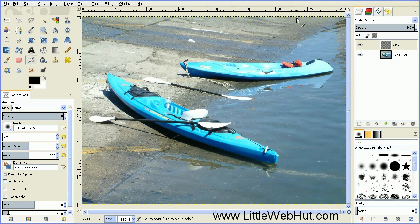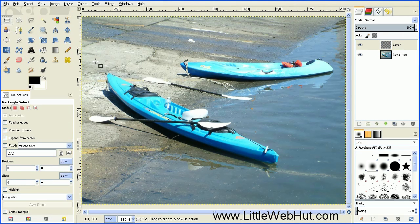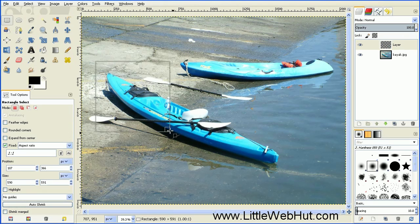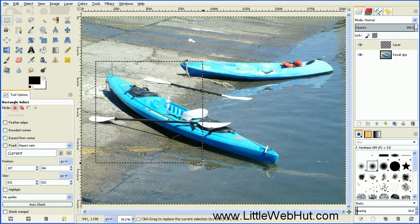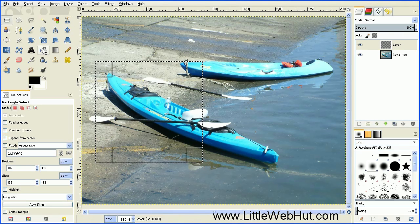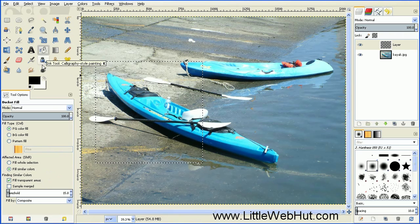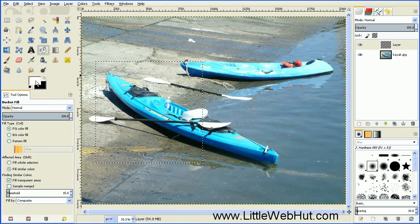Now we're going to create a frame for a photograph. Click on the Rectangle Select tool and then draw a rectangle — the size of this rectangle is going to be the size of the photos we want to make. Then fill the rectangle with the color white by going to the Bucket Fill tool. Click the double arrow to bring white to the foreground, and then click inside the rectangle.